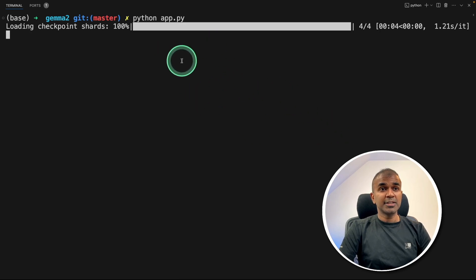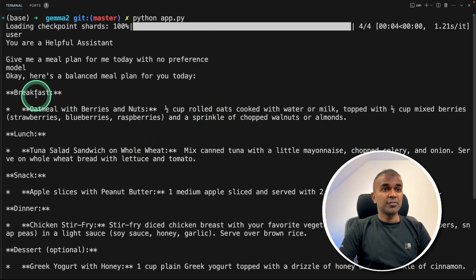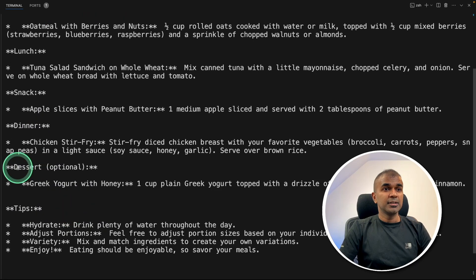Now I'm going to run this code: python ab.py in your terminal. It will automatically download the model from Hugging Face. Here is the response with breakfast, lunch, snack, dinner, dessert and tip.